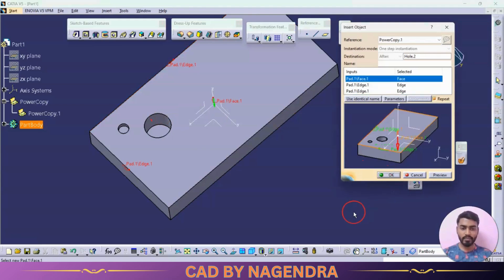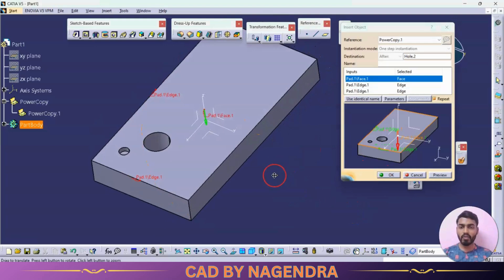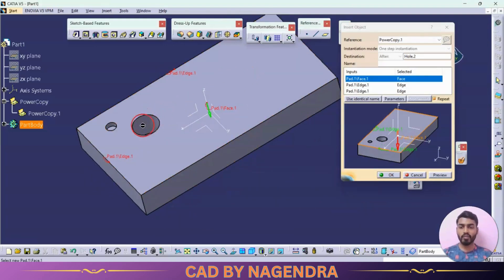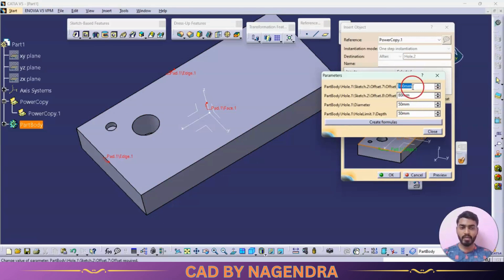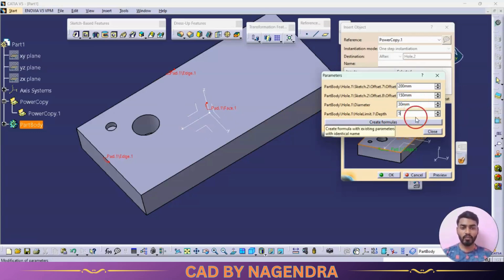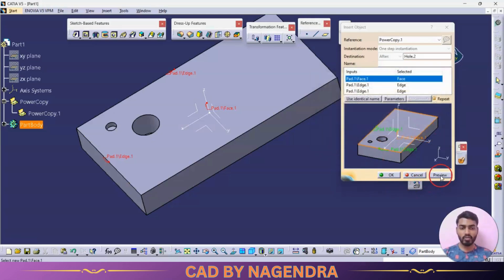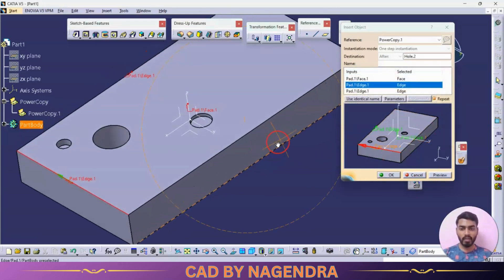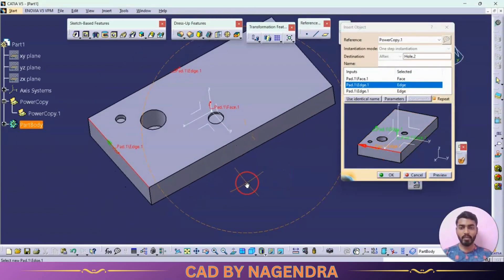Say OK. Once again I need to create one more hole at some distance with different parameter values. Go to Parameters again: in place of 100 I need 200; in place of 80 I need 120 or 150; diameter 30; depth only 5. Enter the parameters, close, and go for Preview — one more hole will be created with the given parameters.